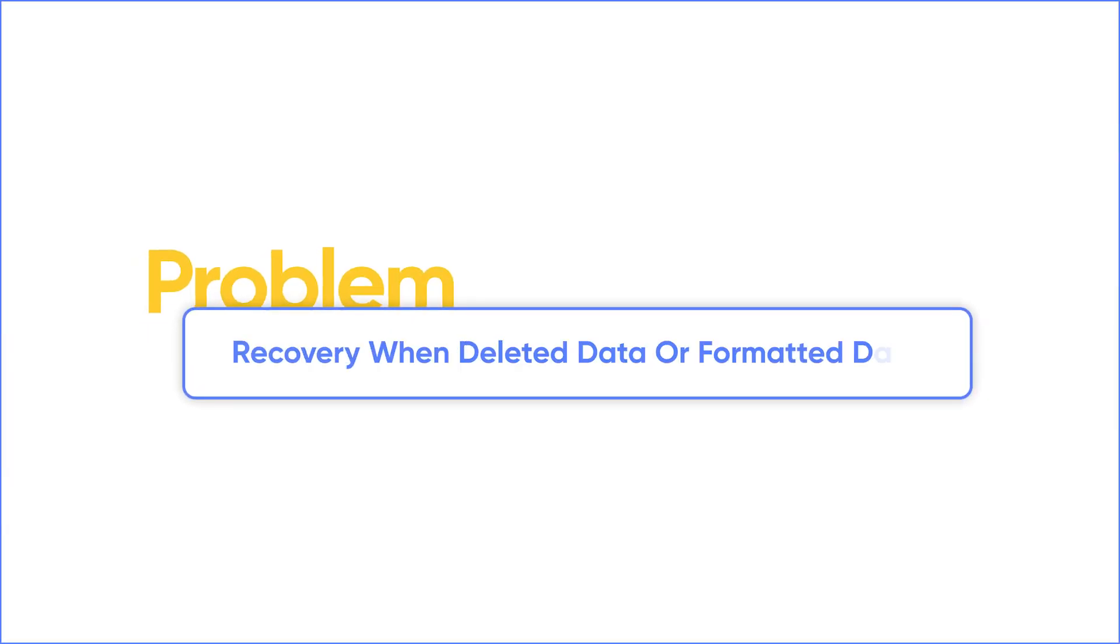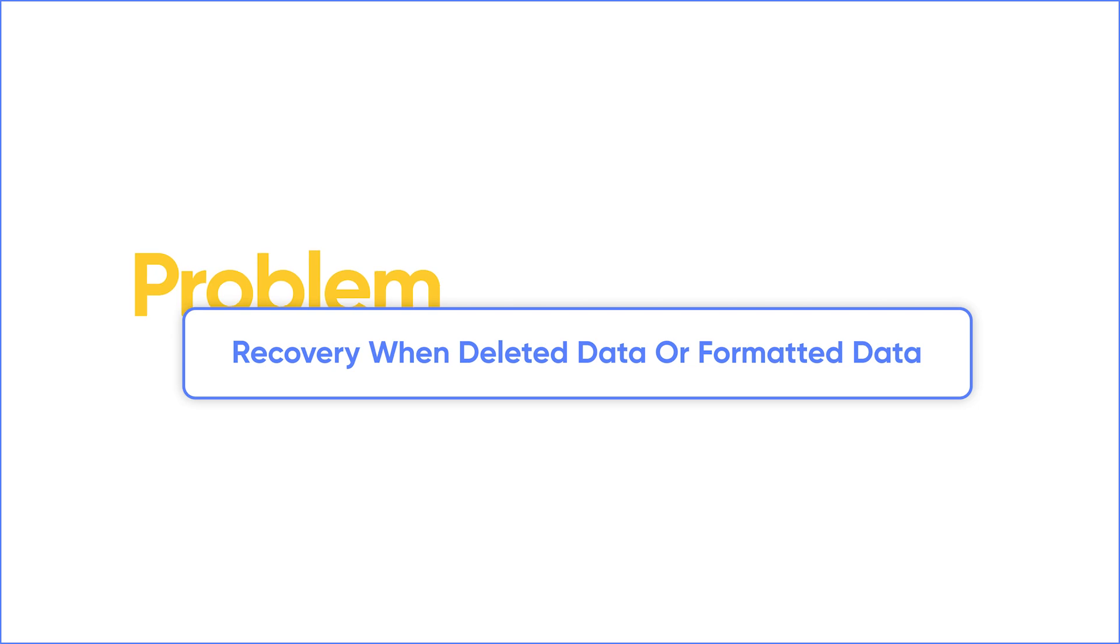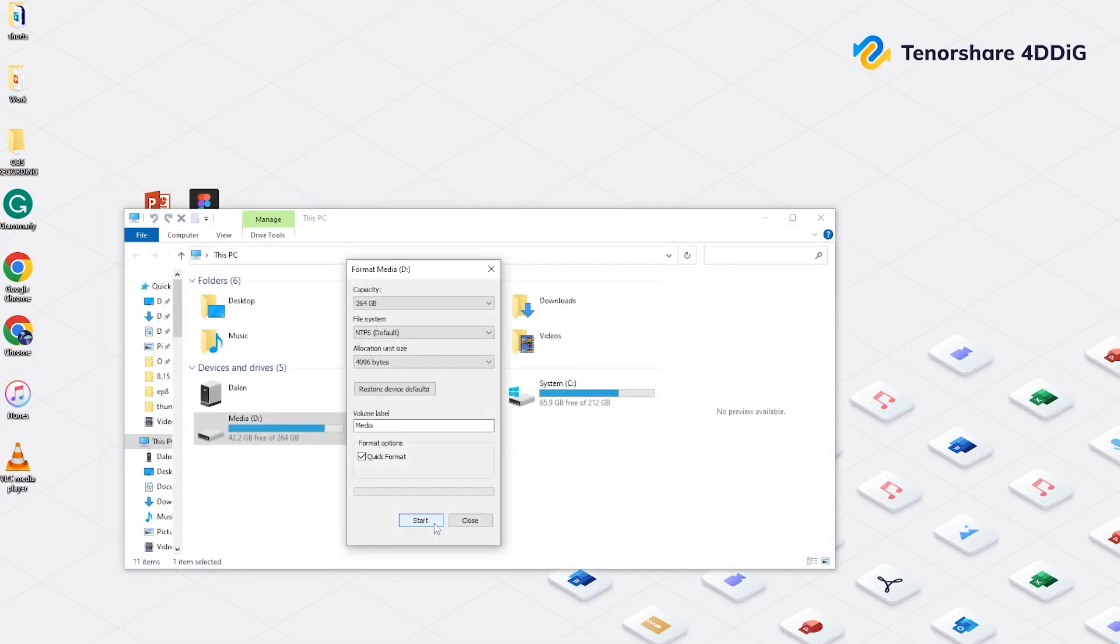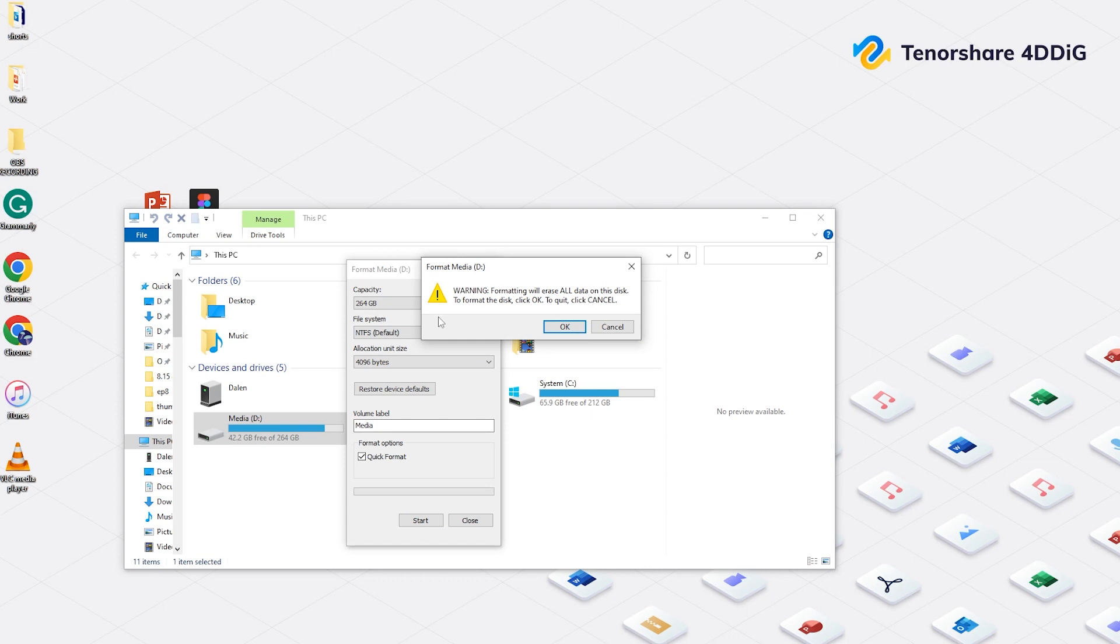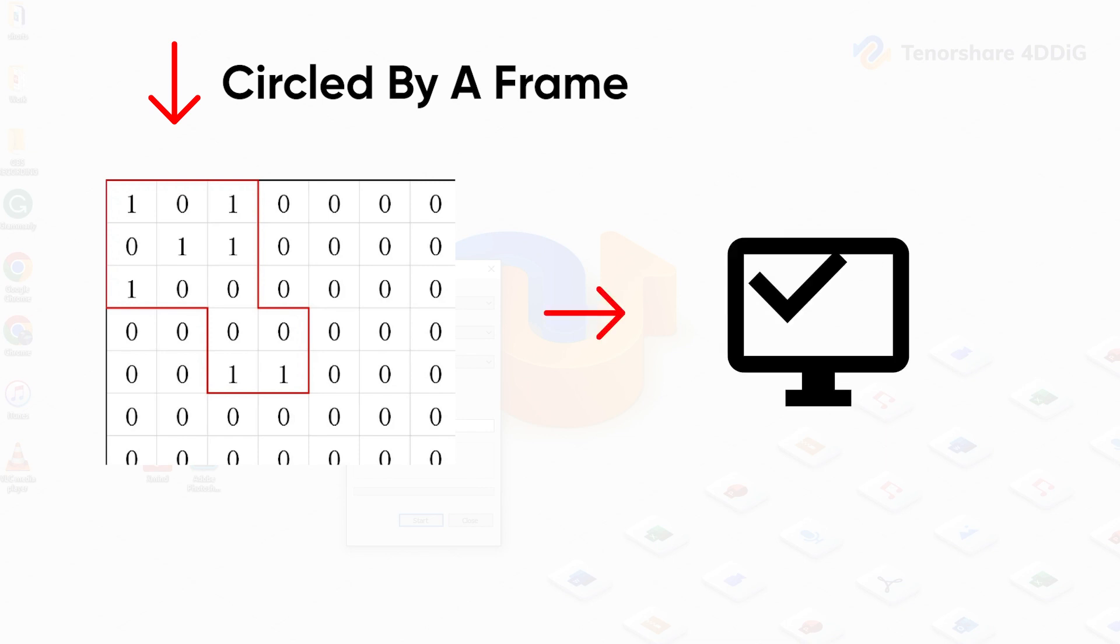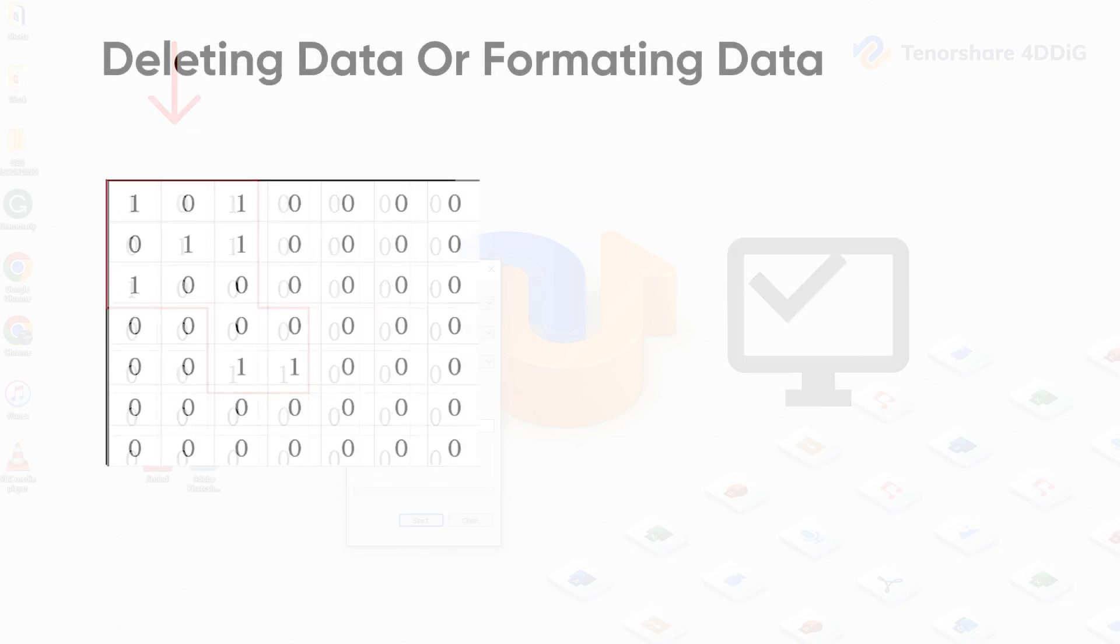Today we are going to discuss a different situation: deleted data or formatted data. Deleting or formatting data doesn't mean your file is 100% gone or removed from your computer. Data is like a group of many points, they are circled at specific positions by a frame and recognized by the system.